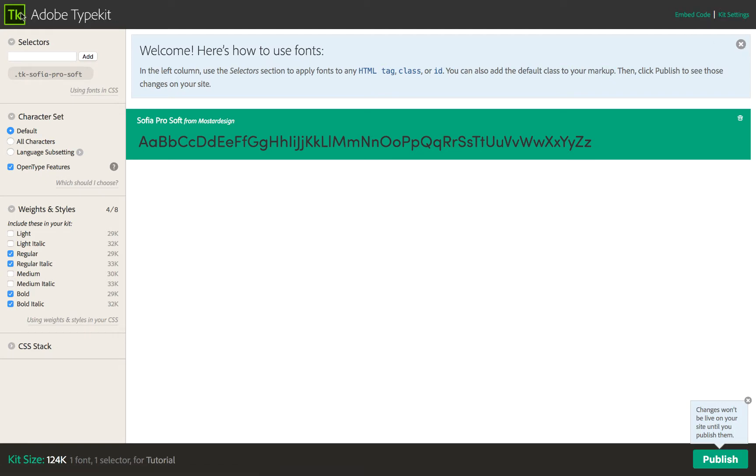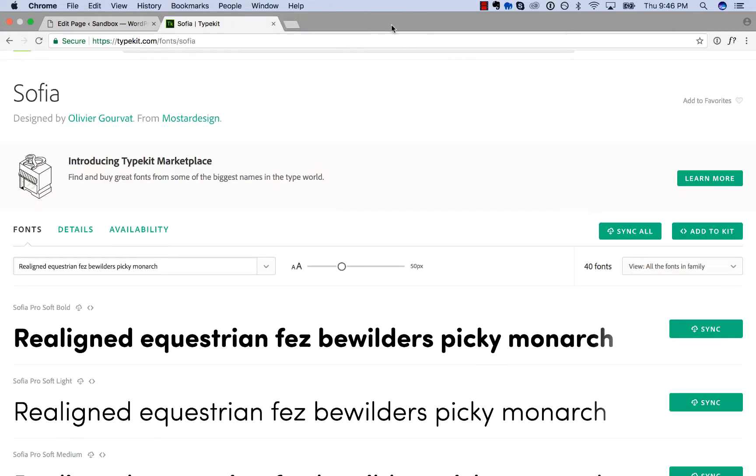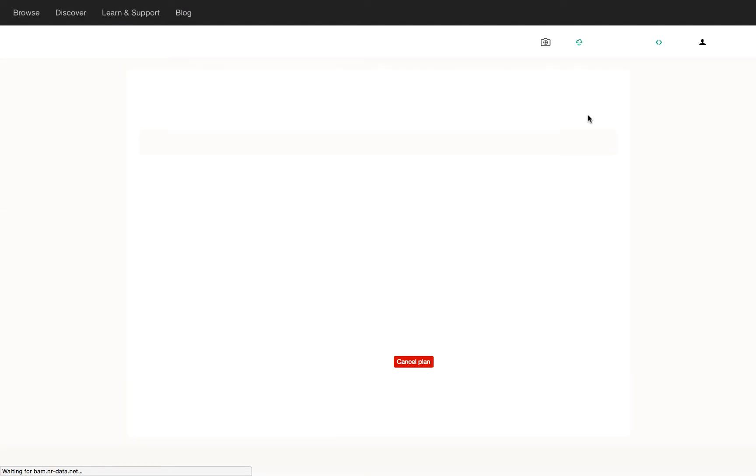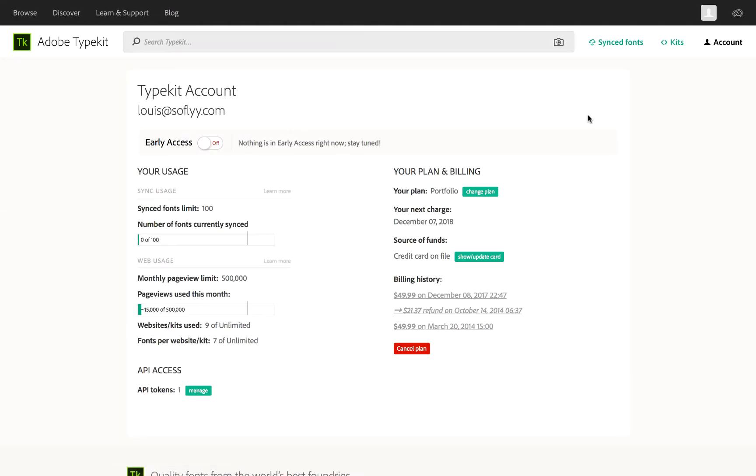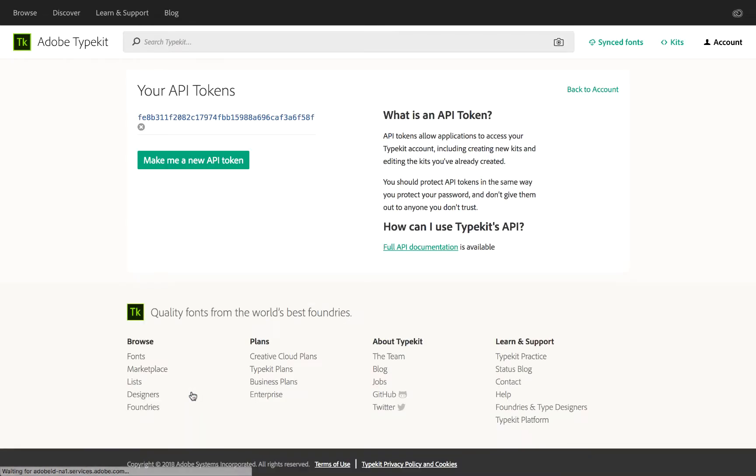We'll go back to Typekit, then go to Account, API Access, API Tokens, and Manage. Now we have an API token. This is what we're going to use to connect Oxygen to your Typekit account.